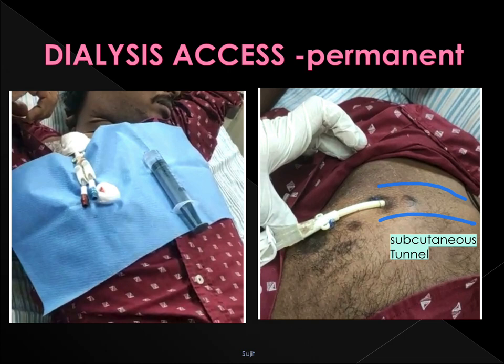We use a permanent hemodialysis catheter when there are vessel problems for creating an AV fistula or AV graft. This permanent catheter has a long life — it can last up to around 5 years. A subcutaneous tunnel is created so that the risk of infection is reduced, and the catheter size is also larger than that of a temporary catheter.